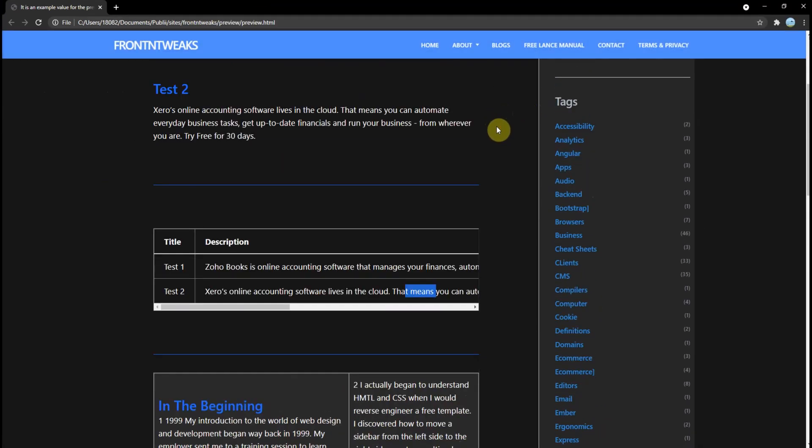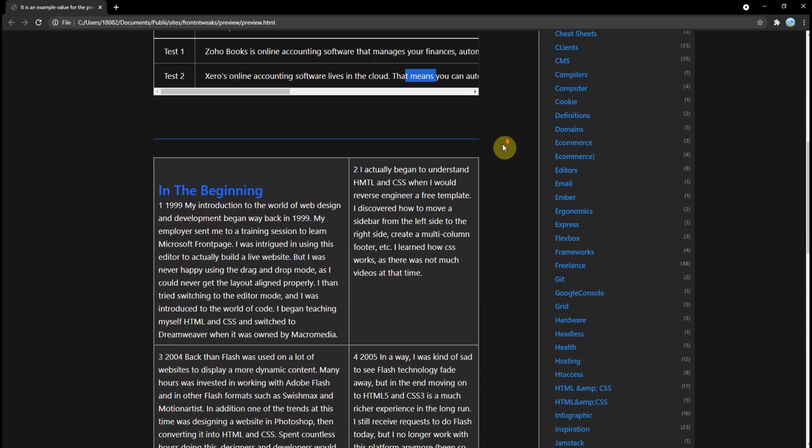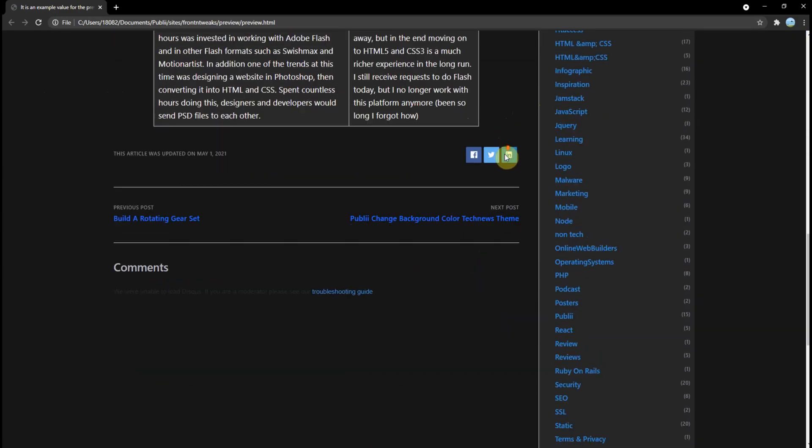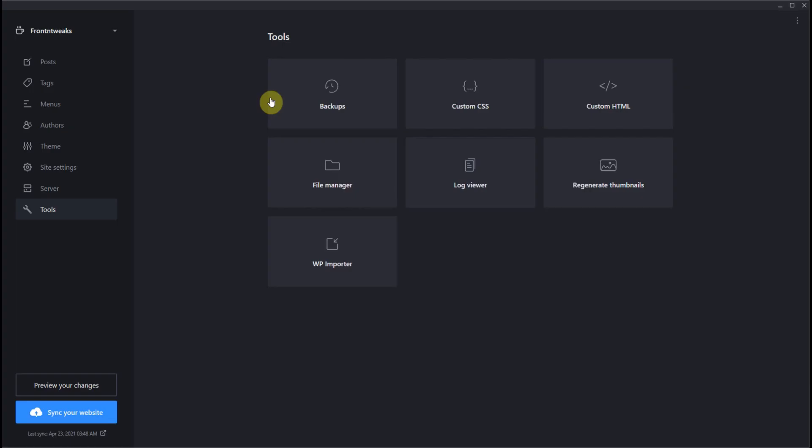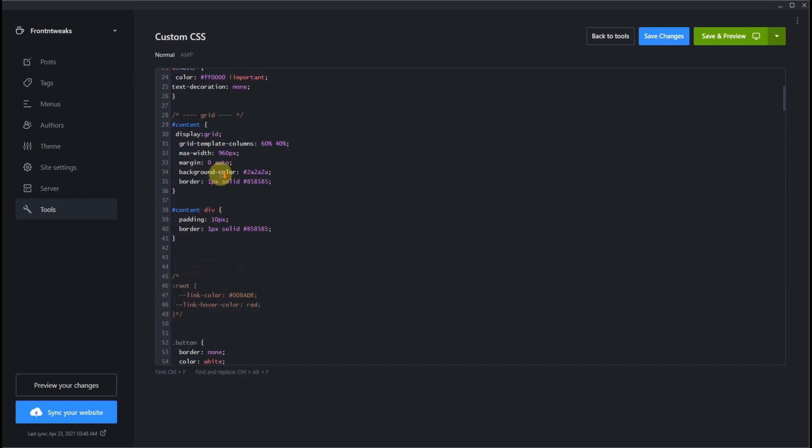So let's see how we did this. Let's take a look at how I did the CSS. First we go to tools, open up custom CSS. Let's scroll down and here is the grid.